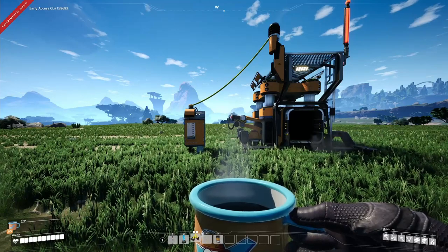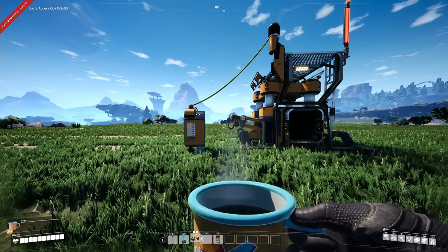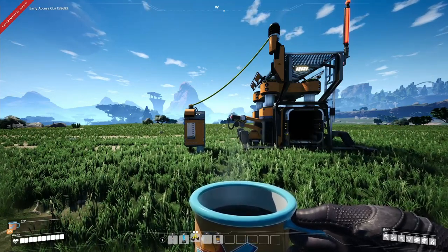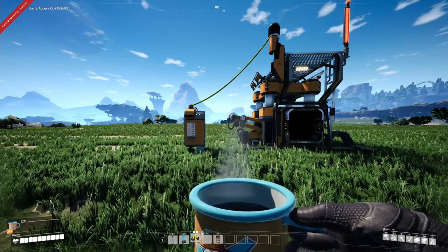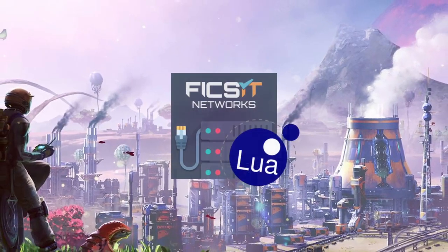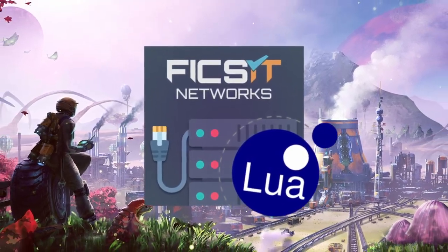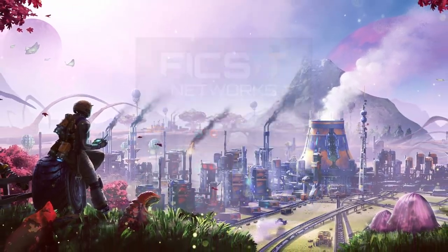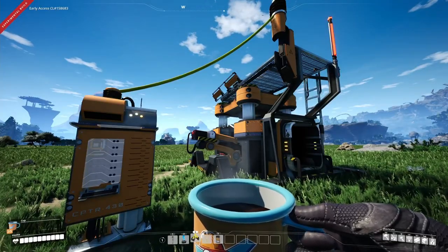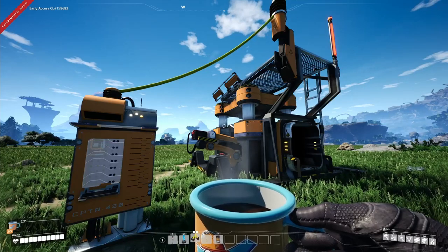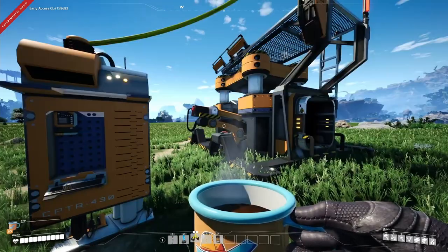Welcome to this new tutorial about FicsIt Networks, a computer mod for Satisfactory. Today we're going to talk about how you can interact with components using Lua. For this I have a simple setup with a computer case, a Lua CPU, a little bit of RAM, and a constructor.